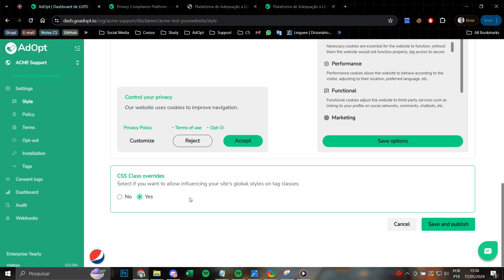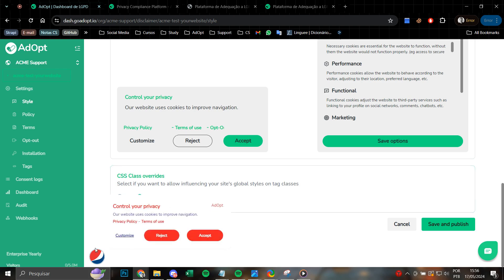To put it differently, specifics like font, size, spacing can have an influence on the visual aspect of the cookie banner that is configured in this particular location within the Adopt application.